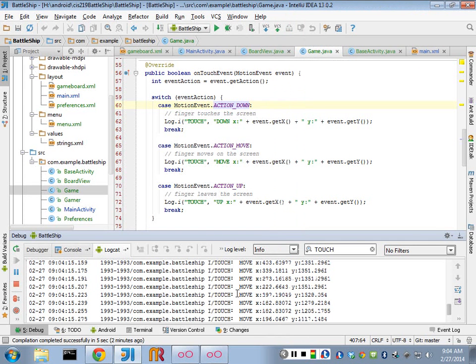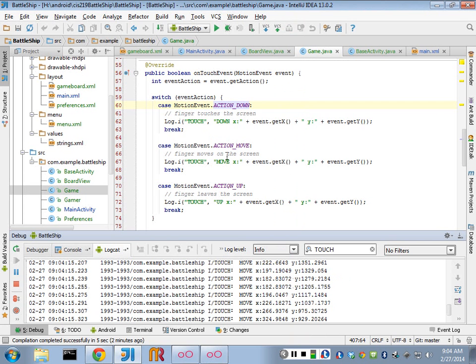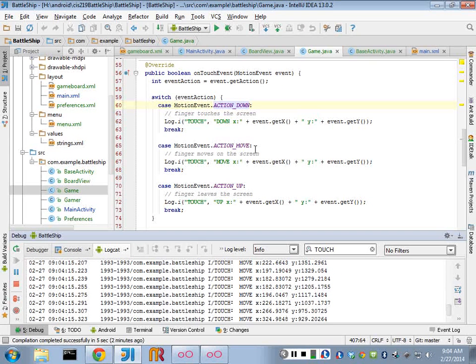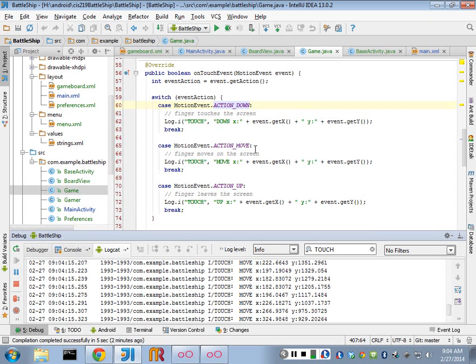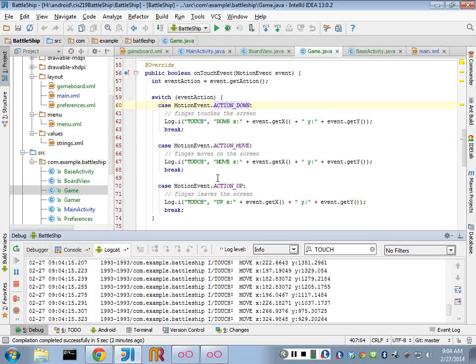So you can see you might use the move event if you were doing a drawing program, and you would do line twos to each one of these X's, and you could draw circles and stuff like that. That would make sense. But for what we're doing on the battleship, I don't think you need that.